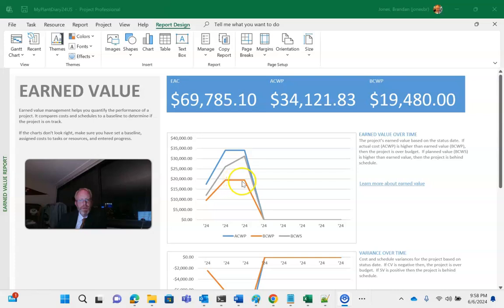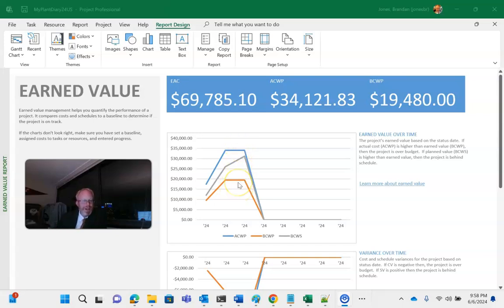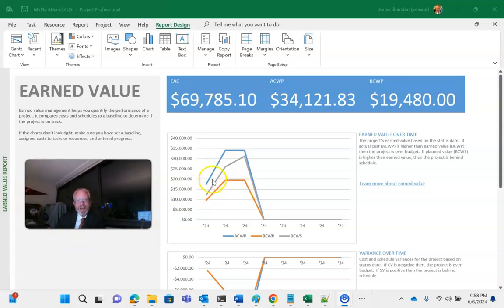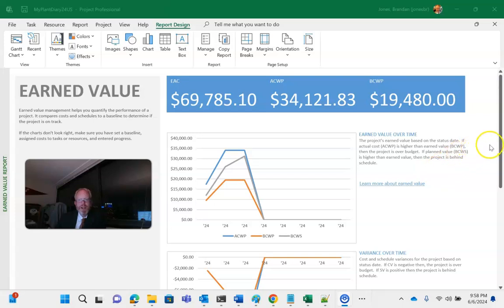Now actual cost of work performed is saying, of this work we performed, how much did it cost? And you see a blue line that's significantly above the orange line indicates that we are over budget. So if we see this blue, gray, orange, that means we're over budget and behind schedule, which, as I say, that's not uncommon. But on the other hand, if we had the gray line here, the orange line above the gray line, and the blue line below the gray line, then we would be both ahead of schedule and ahead of our budget.